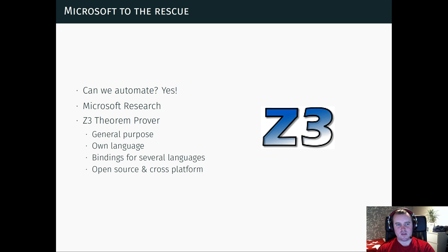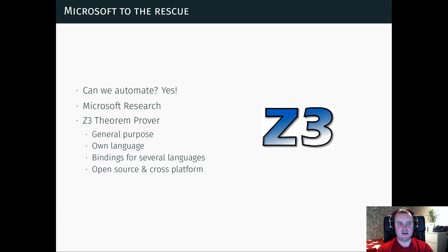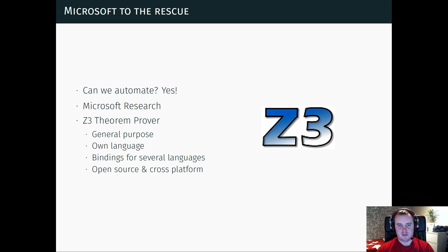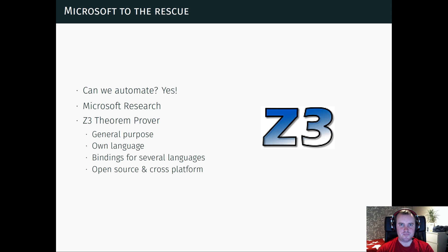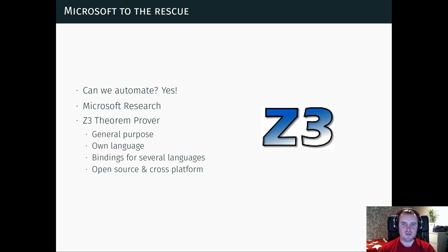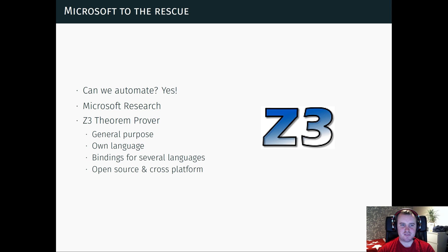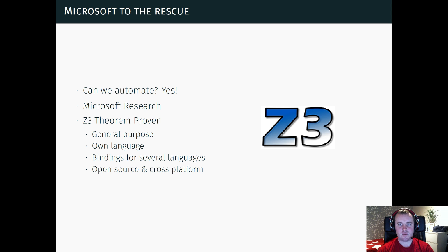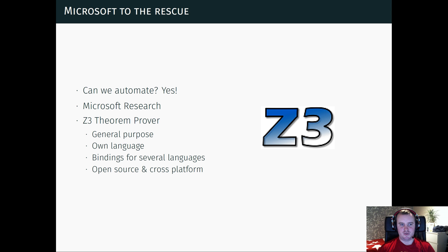And one such tool is the Z3 theorem prover from Microsoft Research. So this is a general purpose SMT solver. It uses its own language to express these SMT problems. But it has bindings for several popular languages, including Python, which is what I usually use.